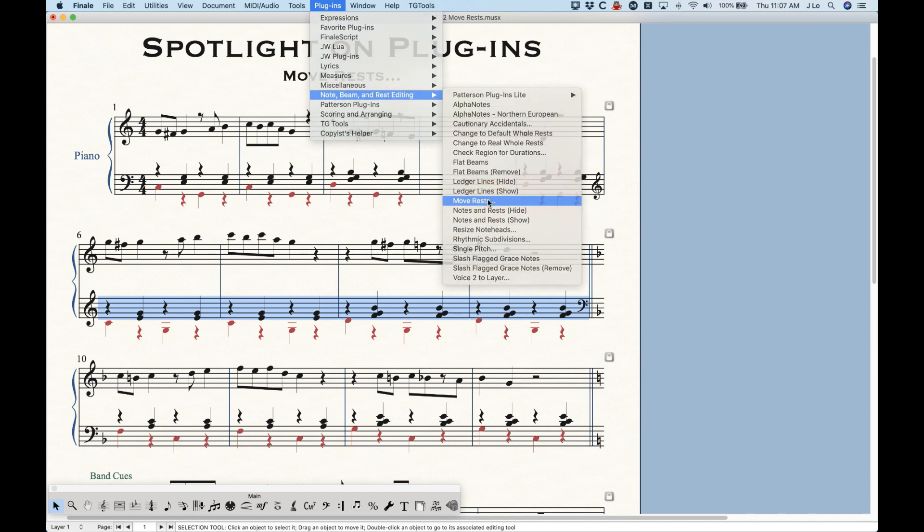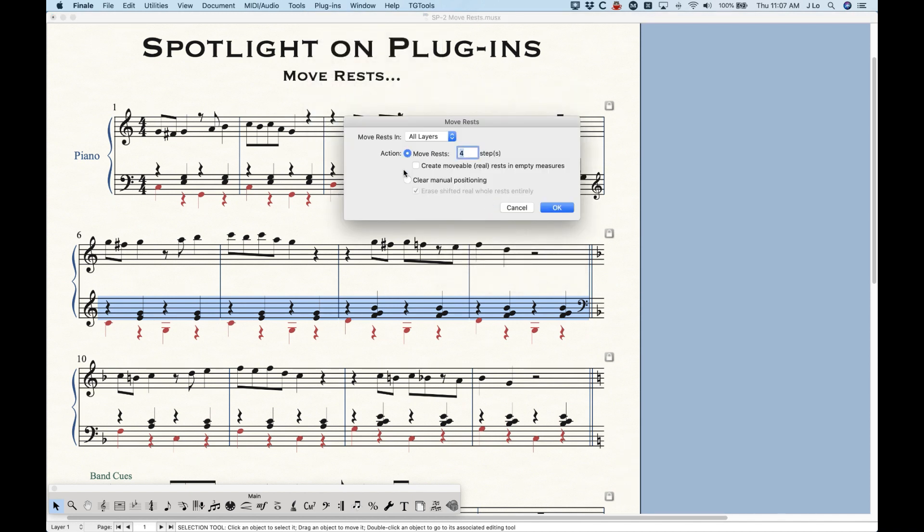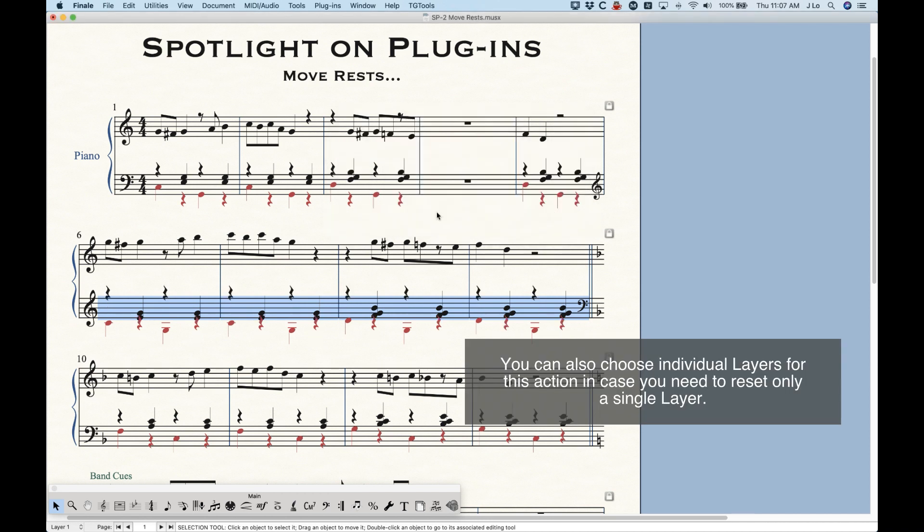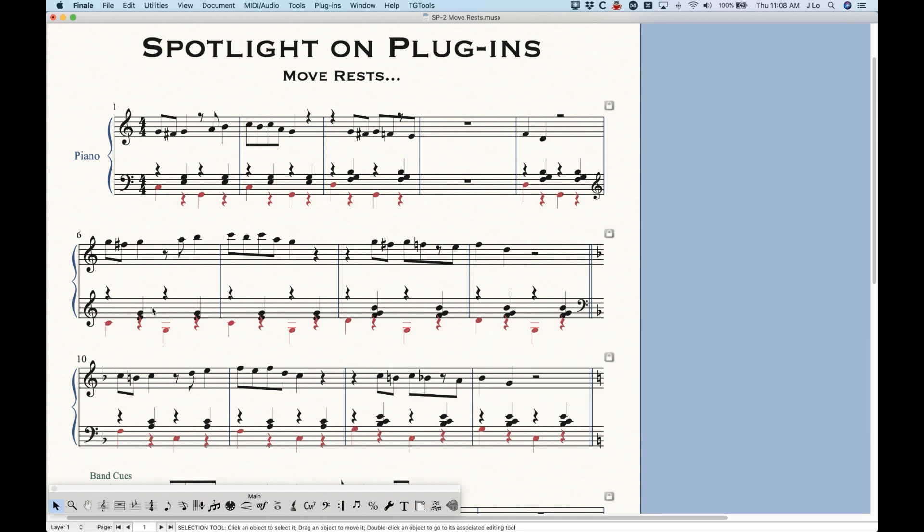it will return those rests back to their default positions, which is again, the floating plus six and minus six positions for layers one and two.